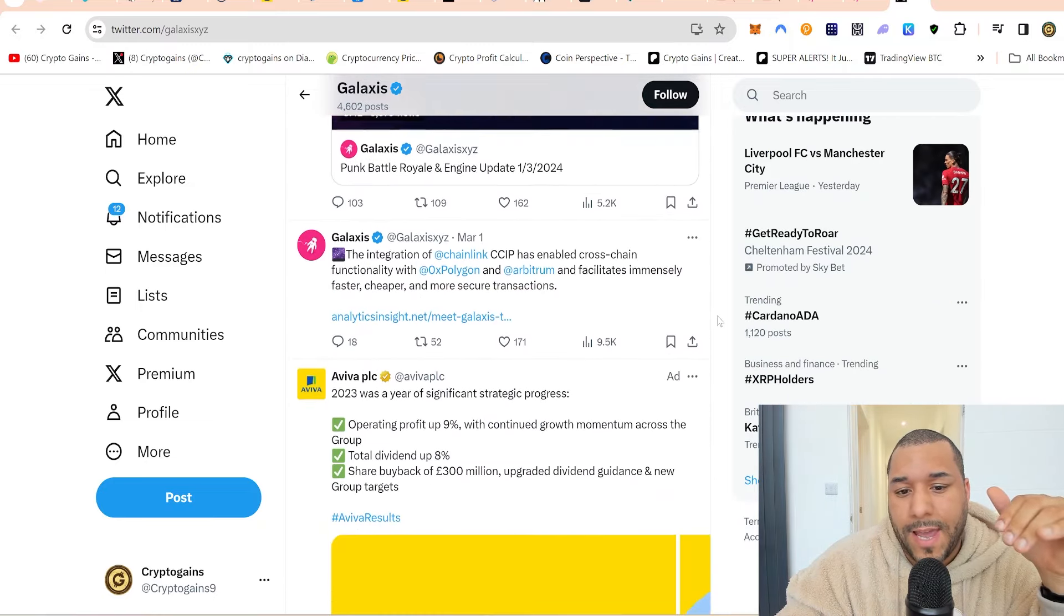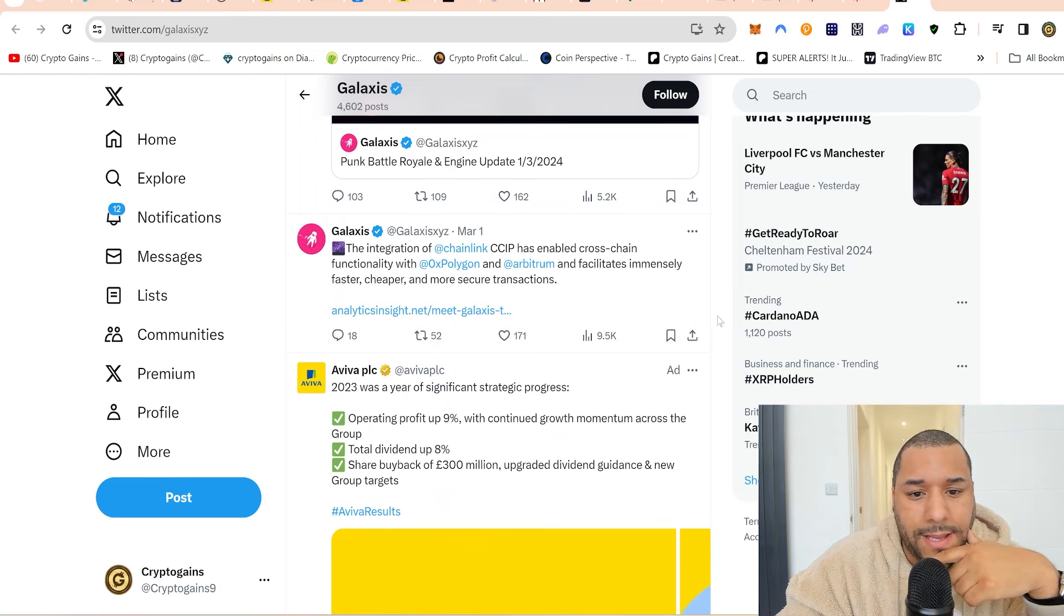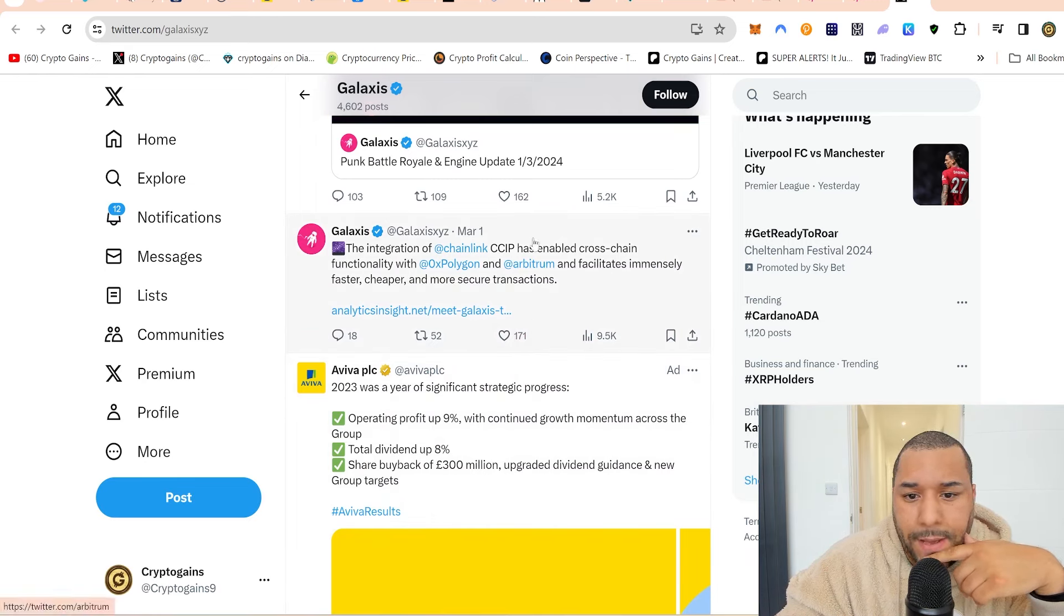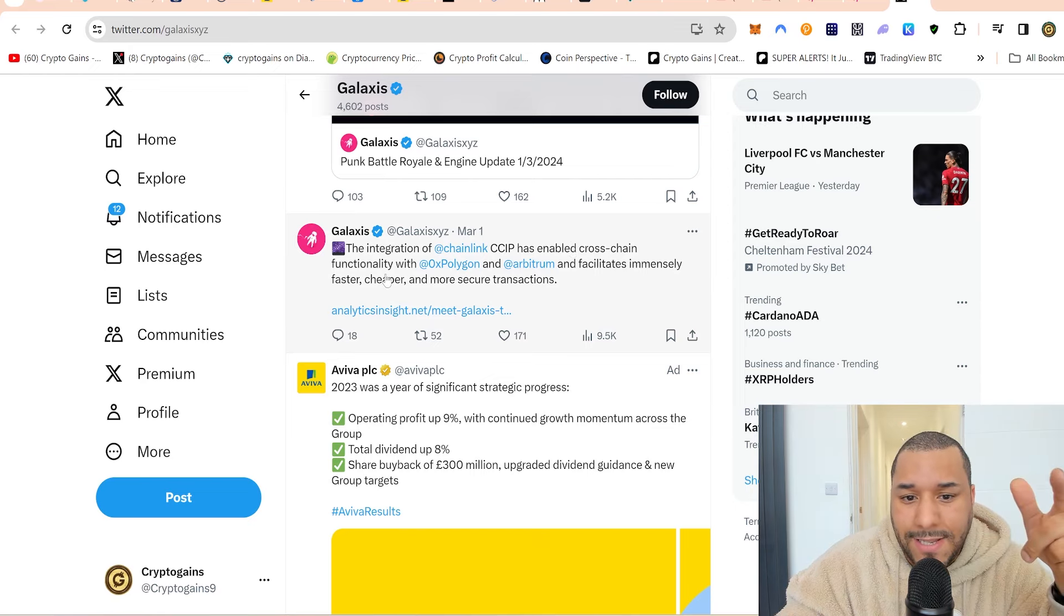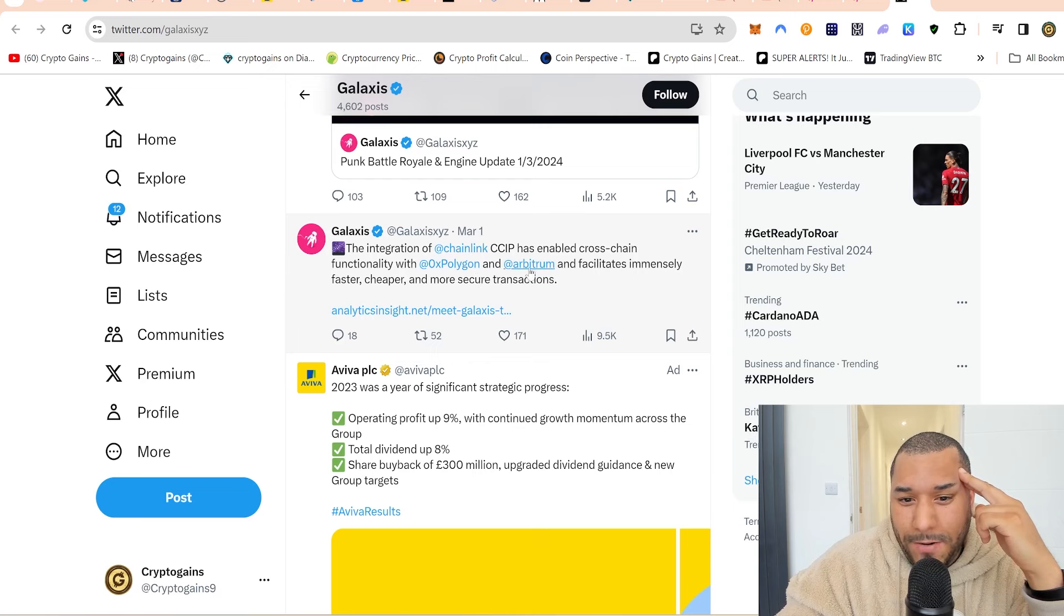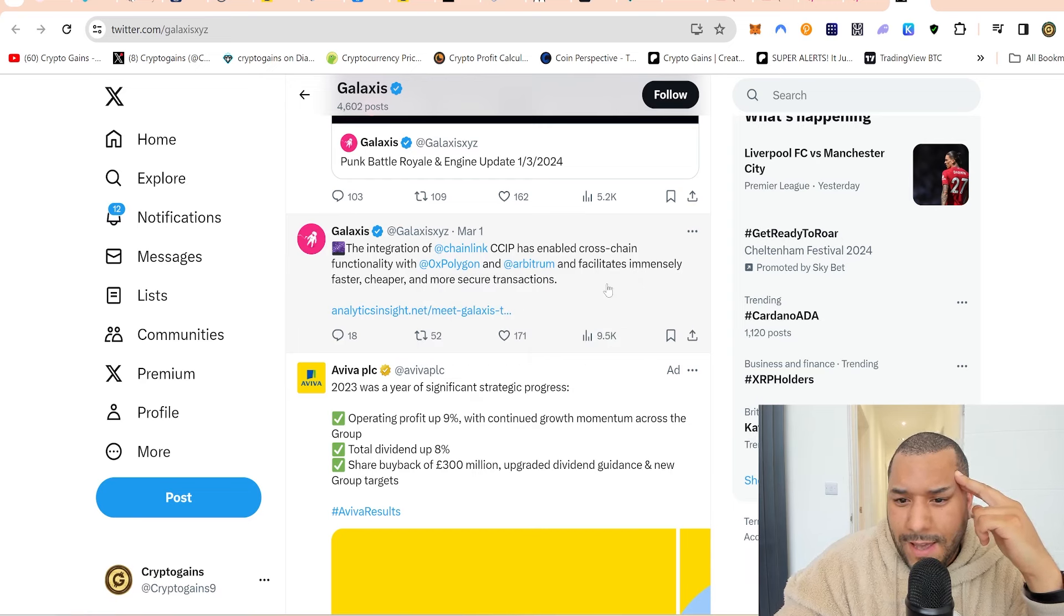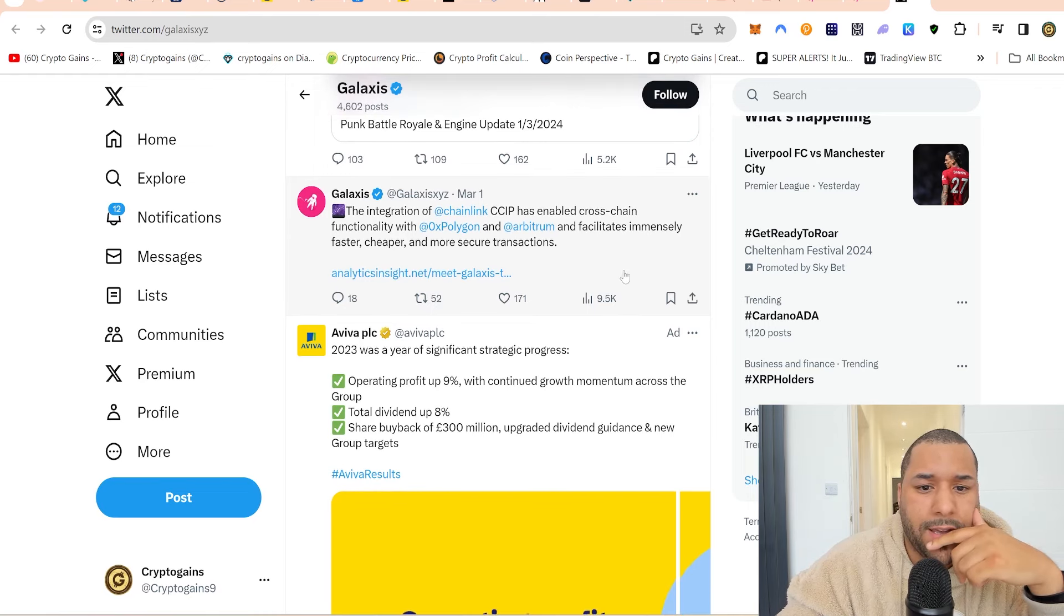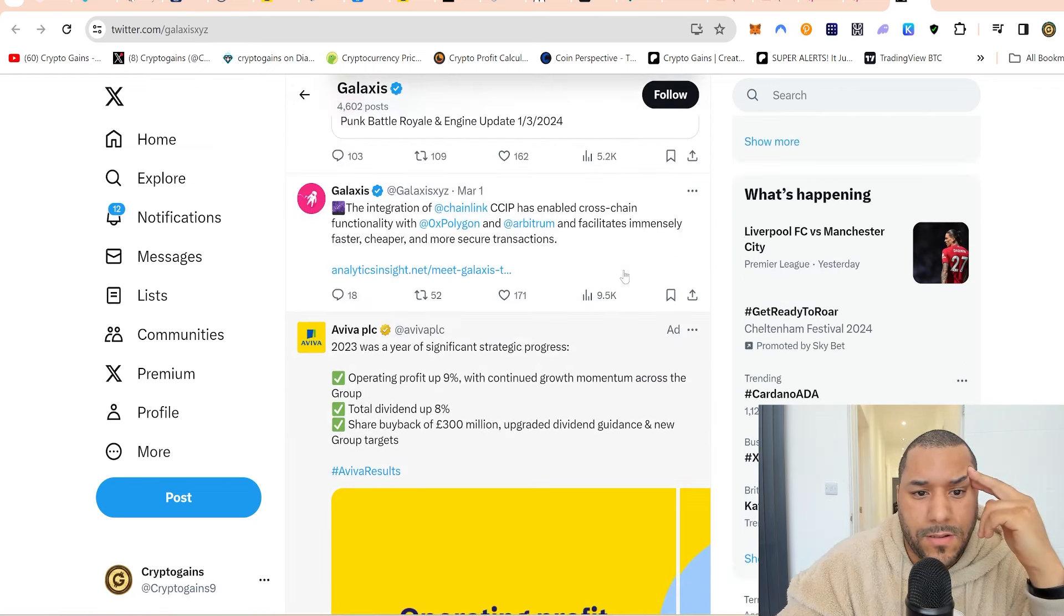What's this partnership? Amazing space with Chainlink. The fact that they're talking to these guys, that's good. Because sometimes when you get in early on a project, you don't know what's going to happen, is it a scam? The integration of Chainlink CCIP has enabled cross-chain functionality with polygon and Arbitrum and facilitates immensely faster, cheaper, and more secure transactions.